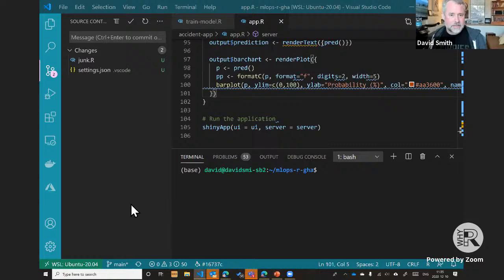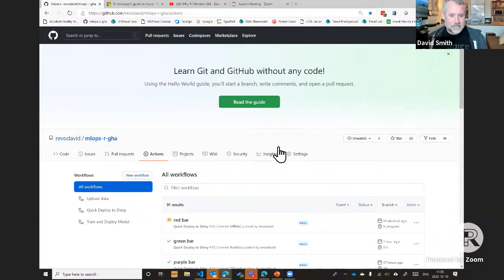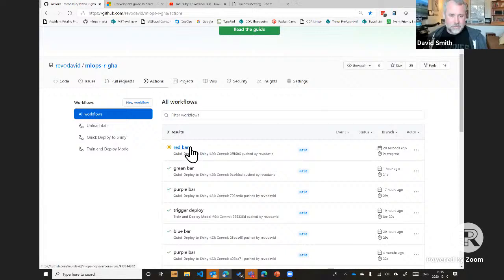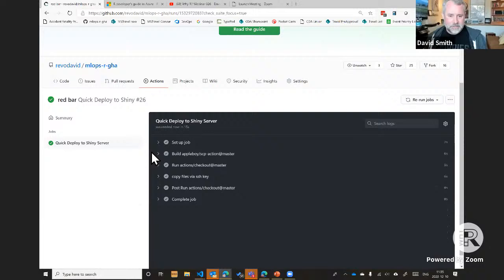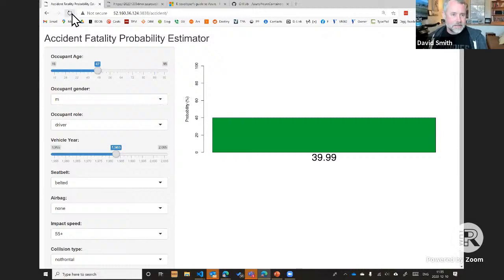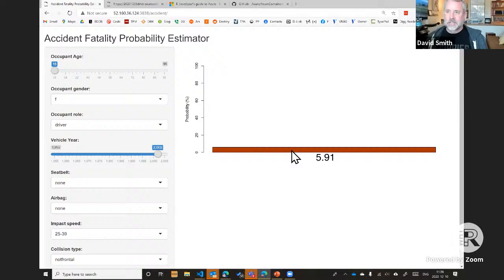I'll commit that change and sync it back up to GitHub. If we go back to GitHub and refresh, we can see the most recent commit: 'red bar'. Going into the Actions tab, we can see that's kicked off a process — an action running now tagged with the commit message 'red bar'. This is running the GitHub Action 'deploy to Shiny server', which has updated the app.r file on the Shiny server via SSH. Going back to the demo and refreshing — just by checking in that file to GitHub, the Shiny app has been updated and the bar has changed color.